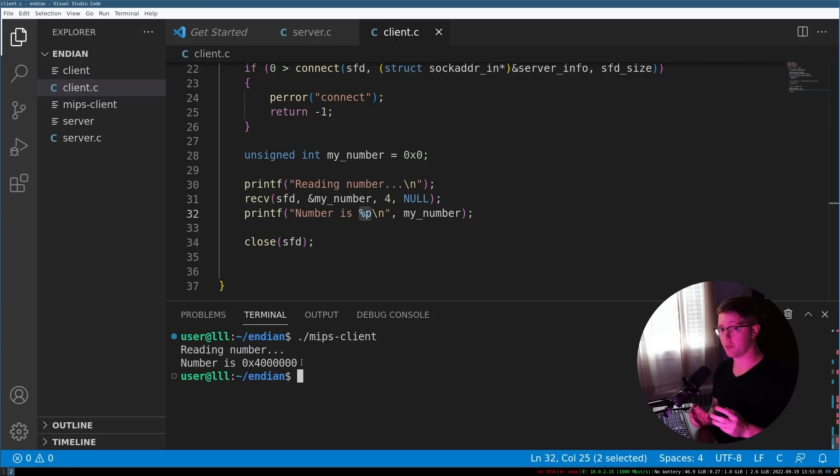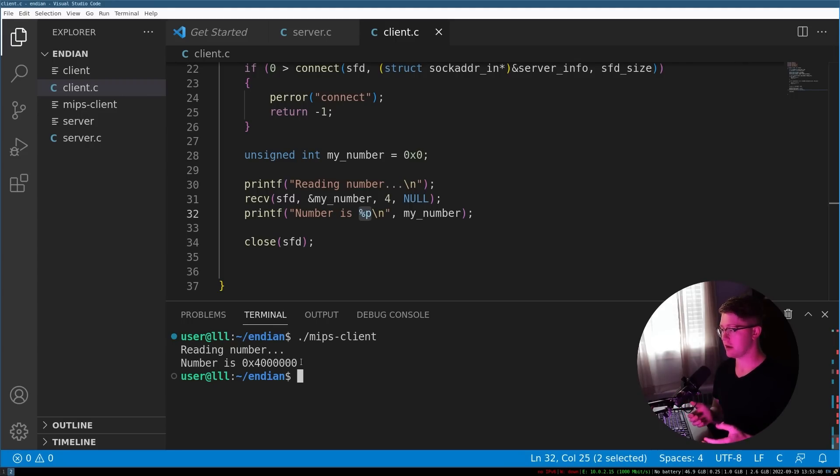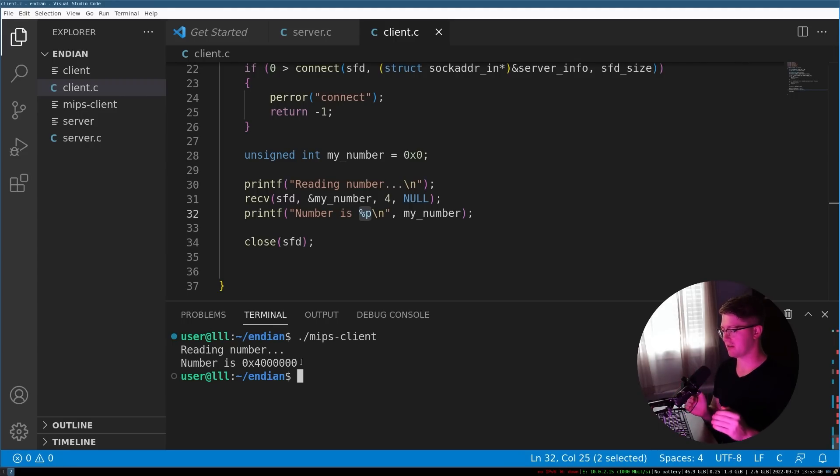But the reason that happened is because we mixed little endian and big endian. So let's go into the code and fix that.